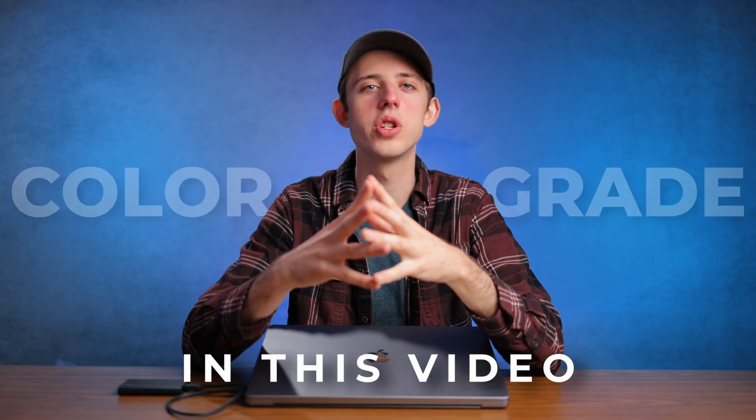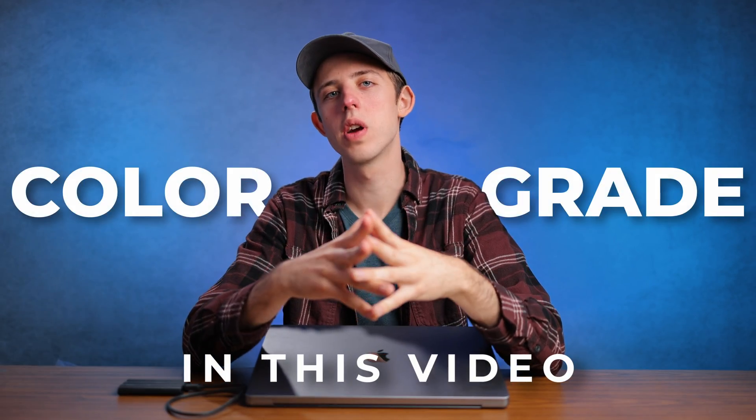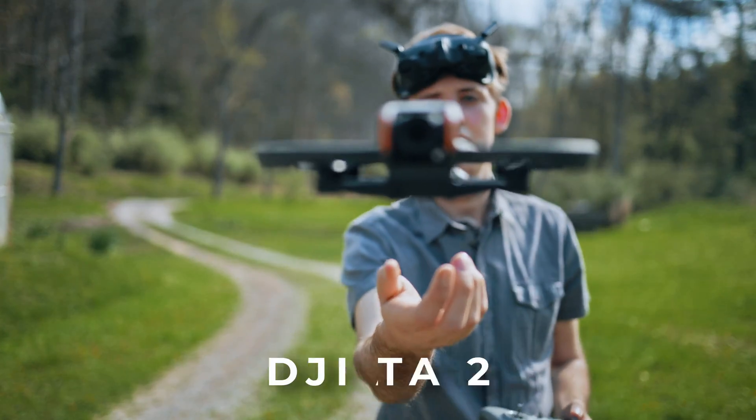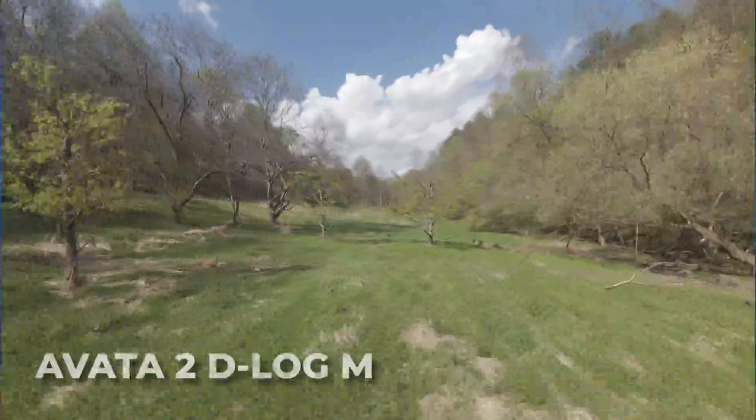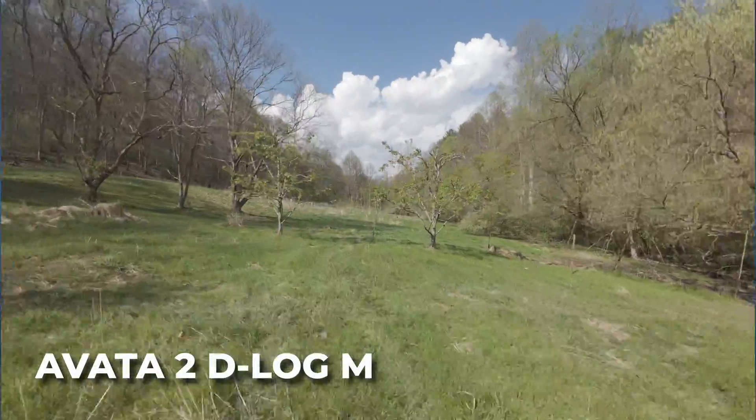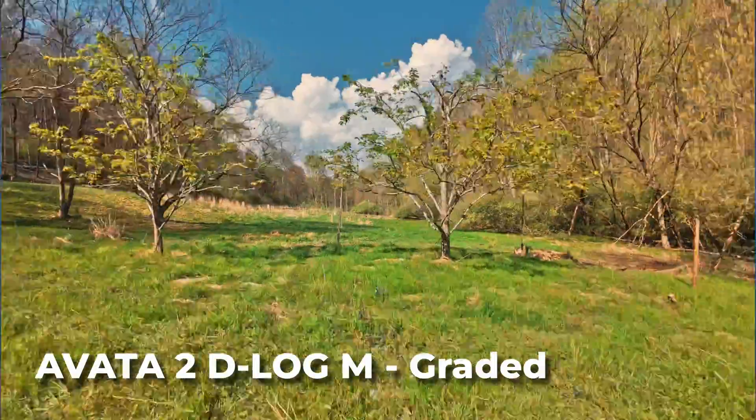What is up guys? In this video I want to show you how to color grade your DJI Avada 2 footage and take it from looking like this to looking like this.